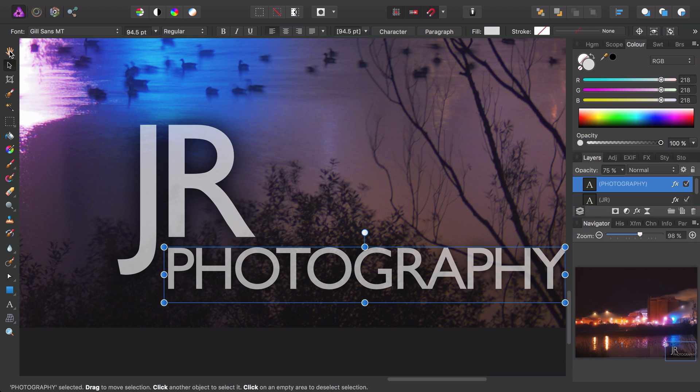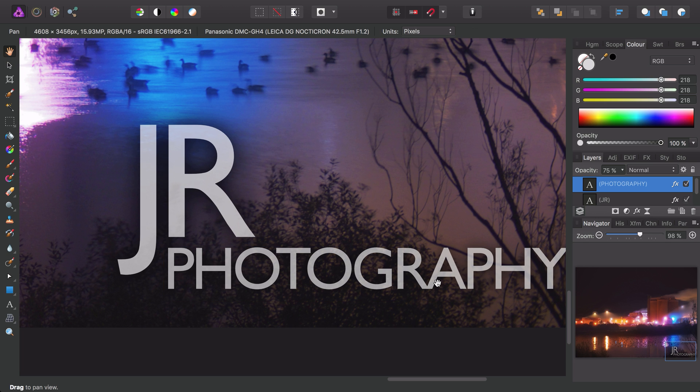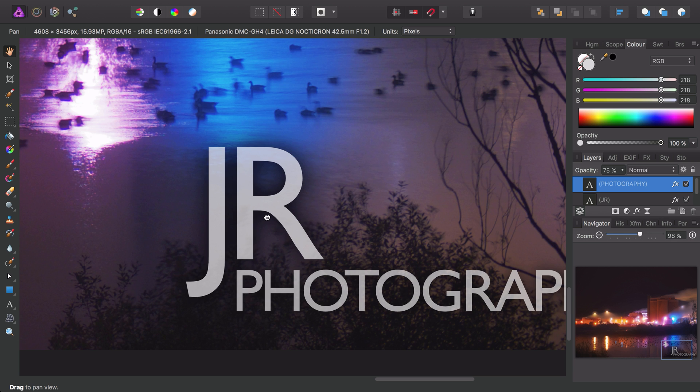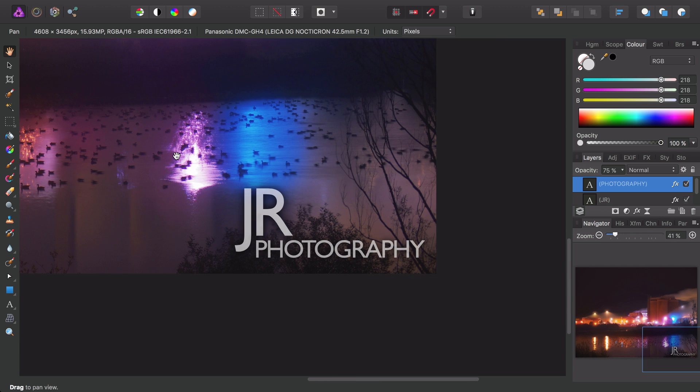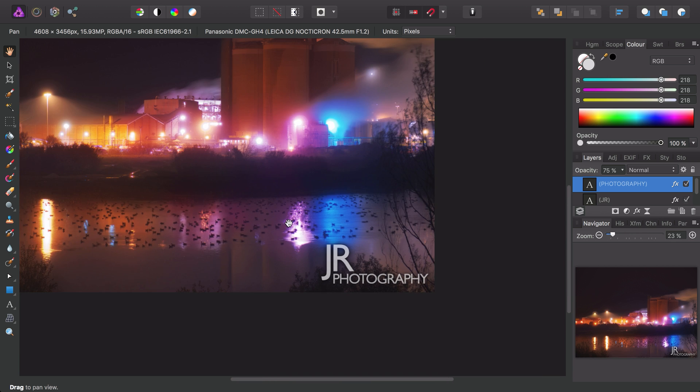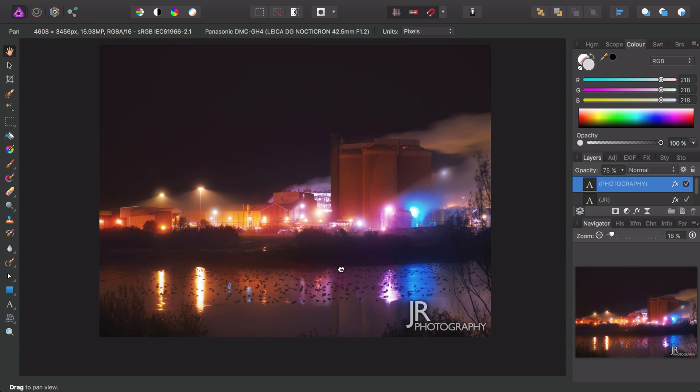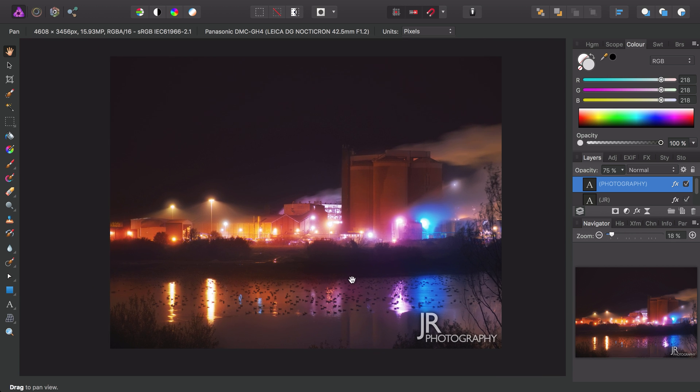If we select the hand tool just to get rid of the bounding box here, we can zoom out and evaluate the text in the context of the entire picture.